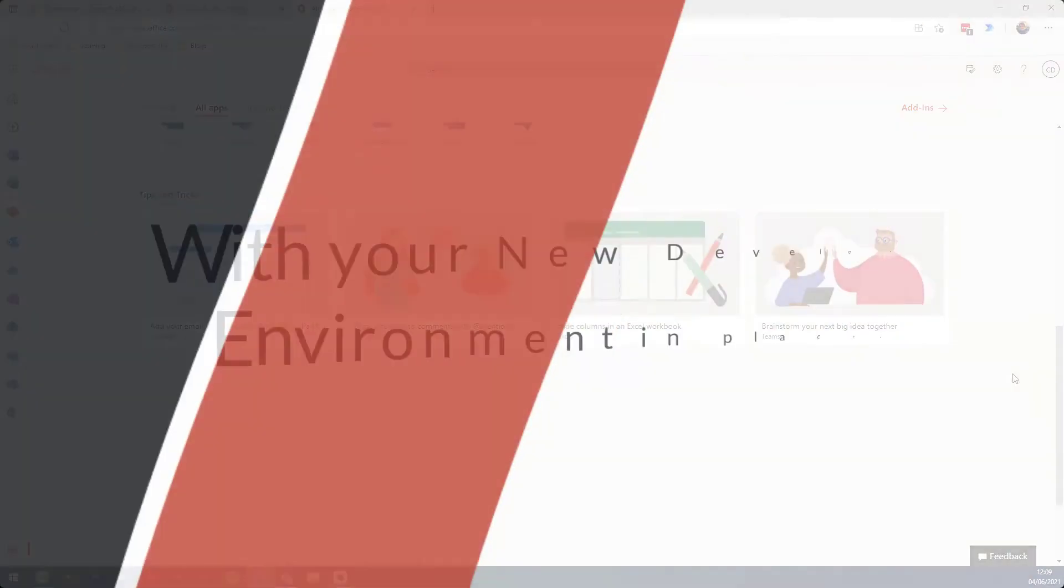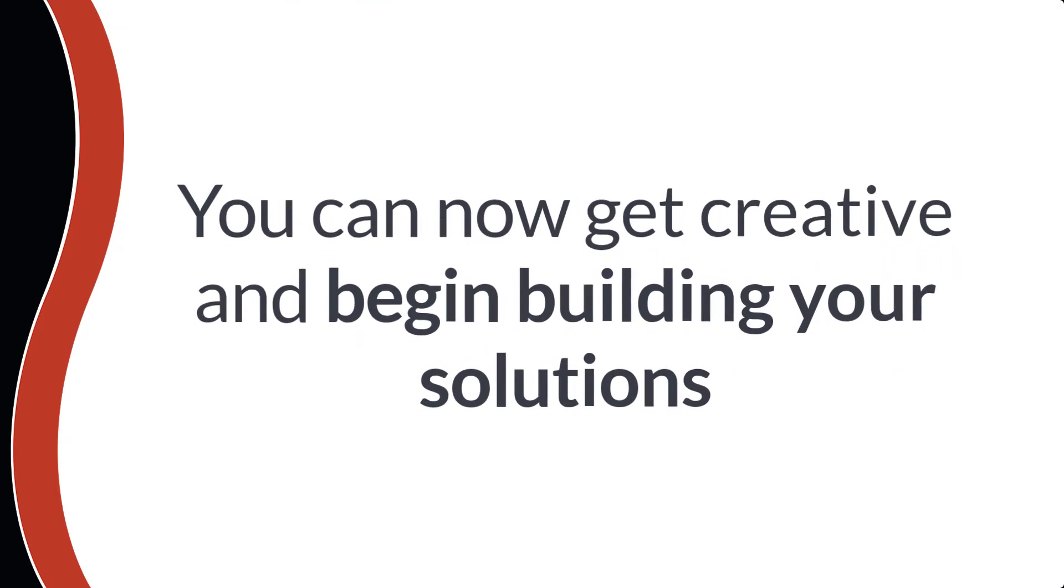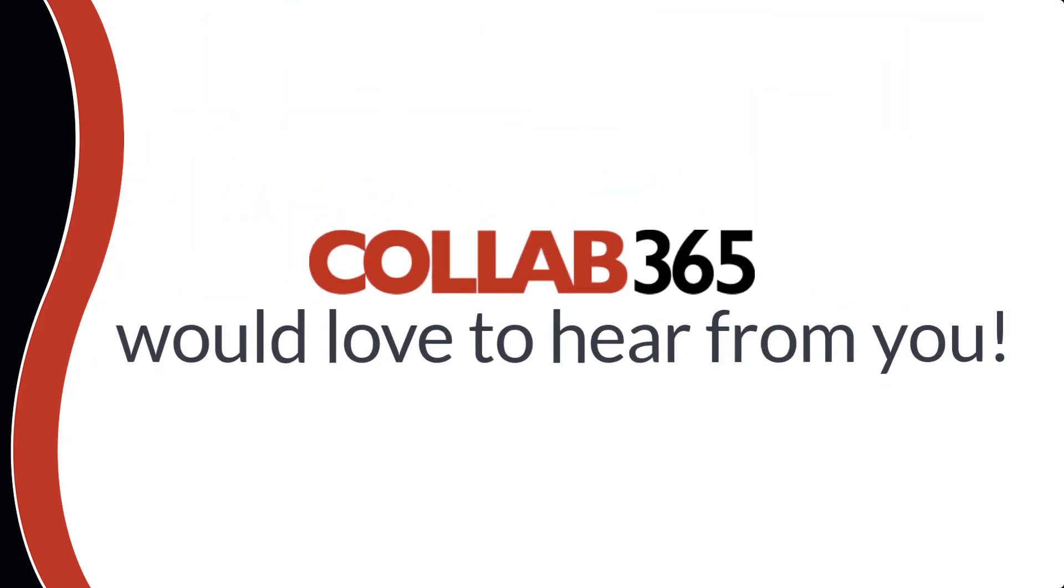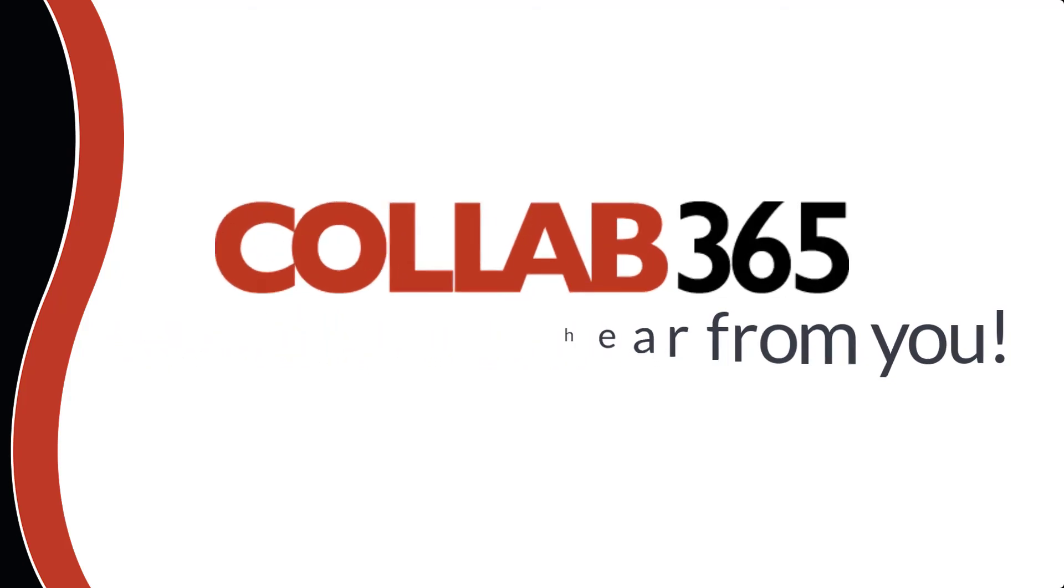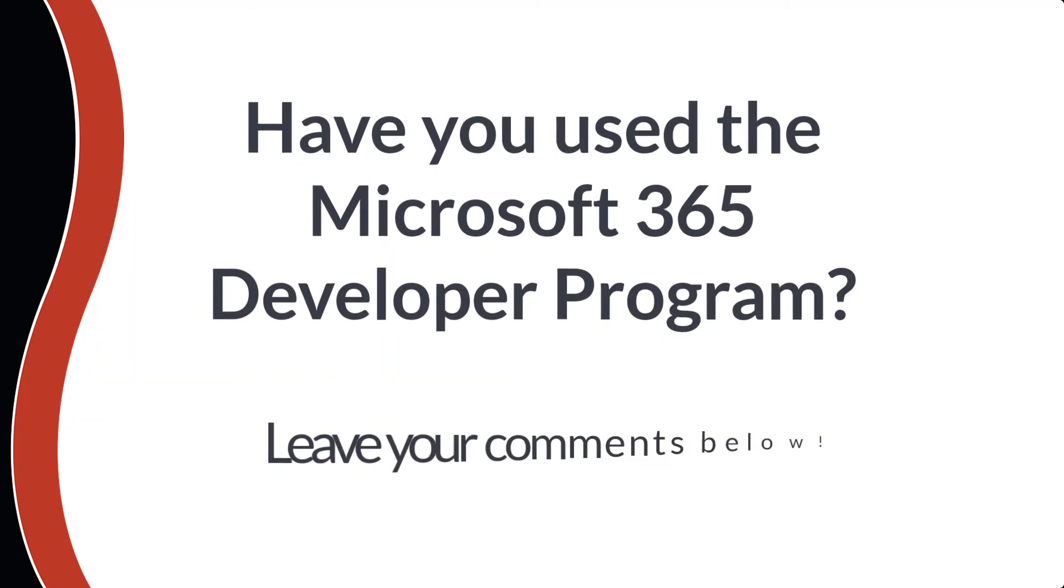With your new developer environment in place, you can now get started getting creative and involved, and myself and the Cloud 365 team would love to see how you get on. But for now, I'll see you in another video.